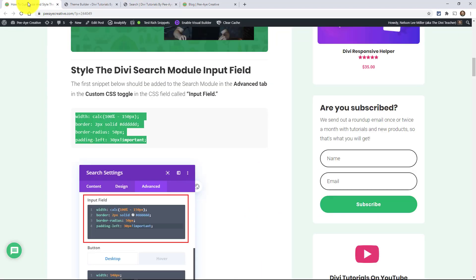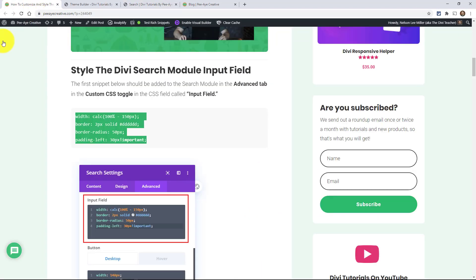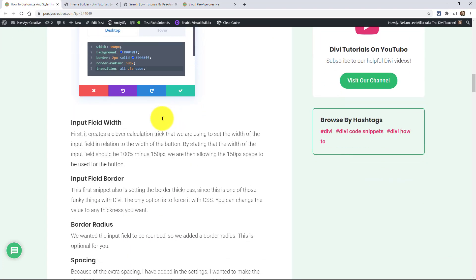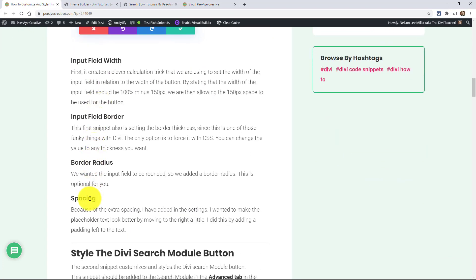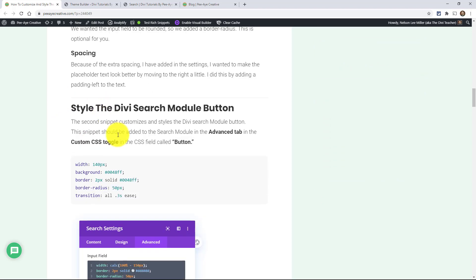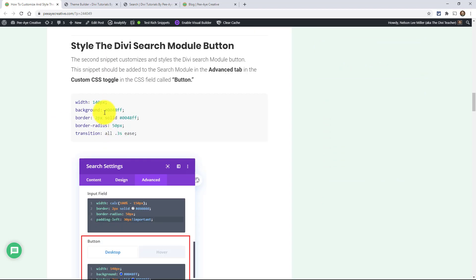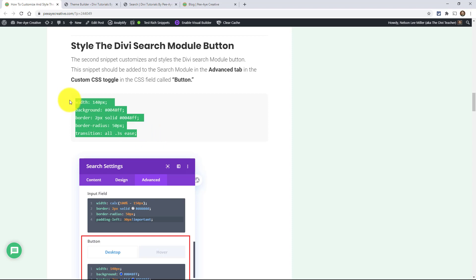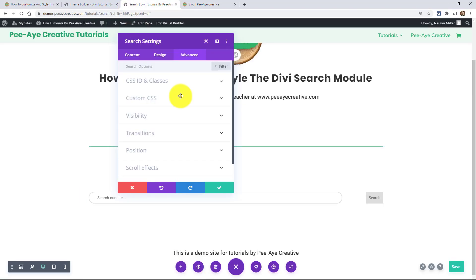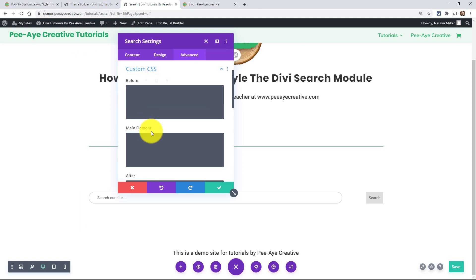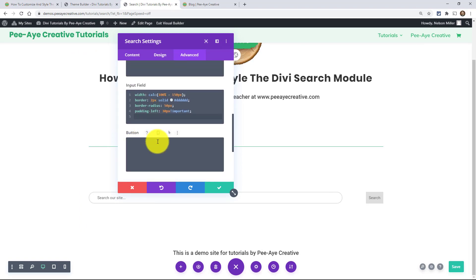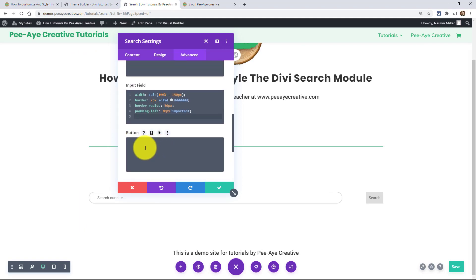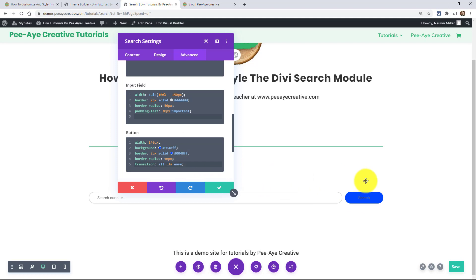So let's go back to our tutorial and we'll go down to the next snippet. All right. So that was the first one. And again, I explained each one of those things. Now we're dealing with the button. And the first thing you'll notice here in the snippet is the width is 140 pixels. So remember I said the input field was 100% minus 150. That's because we want a little bit of a gap between the button and the input field. So that's what that's going to do. It's going to make it a 10 pixel gap. So let's copy this one and go over and put it into custom CSS and into the button here. All right. So here it says button. So paste that.